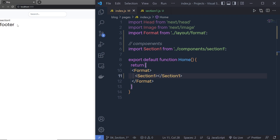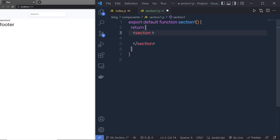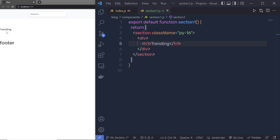I'm going to place Section One between the header and footer. Inside this section, I'm going to add a section tag and specify some Tailwind classes — first padding-y-16, which sets top and bottom padding. Then I'll create a div inside the section, add an H1 heading tag, and give this section the heading 'Trending', capitalizing the first letter.